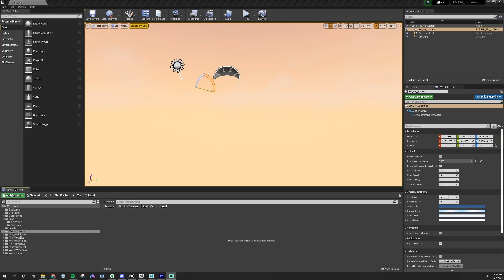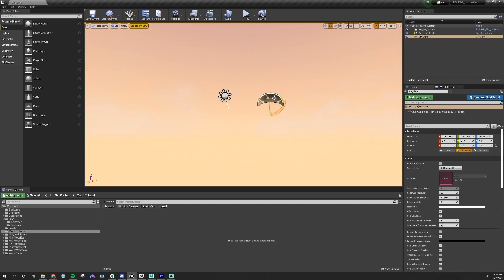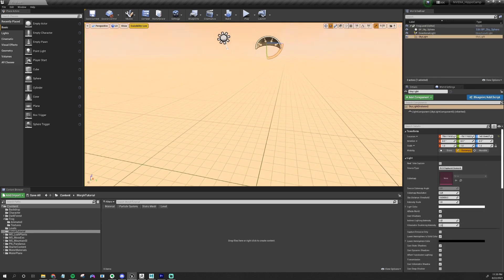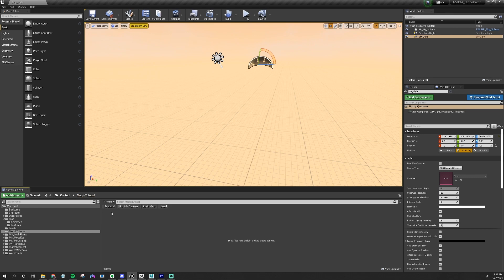We are in Unreal now. So I just opened up Unreal. This is like an empty level with just a sunlight, skylights, and skysphere inside of it for now. And this here is the content browser. I just made a little folder before I started recording called Morph Tutorial. I'm going to drag in my FBX that I exported from Maya straight into here.